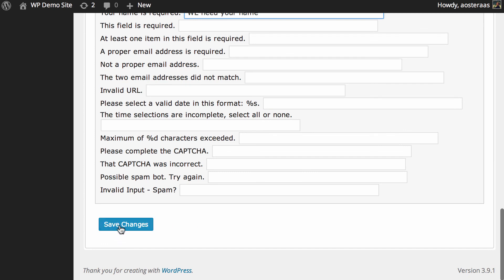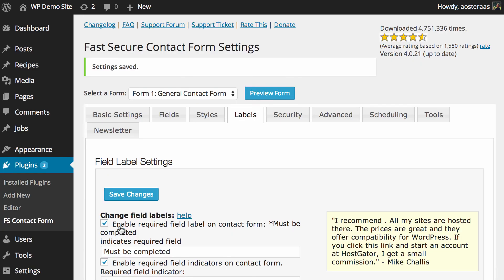Once you've done making those changes, hit save of course. And if you have any questions about what we've done today, please feel free to ask in the comments below.